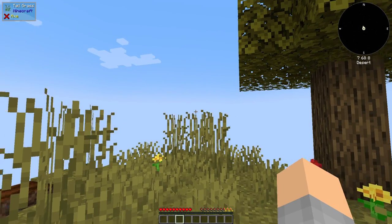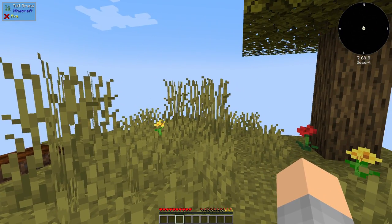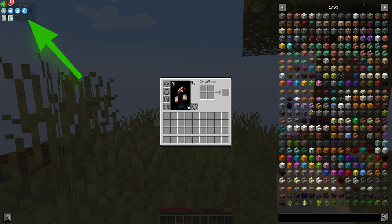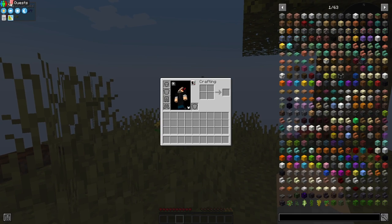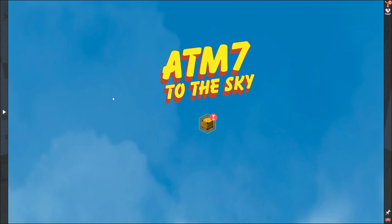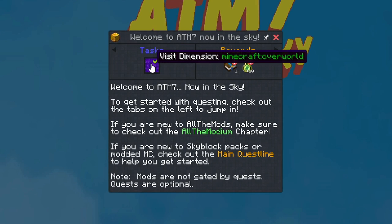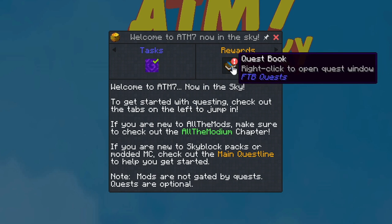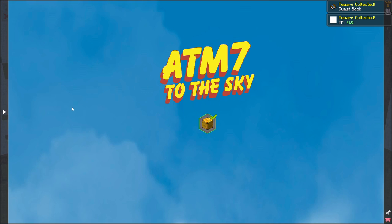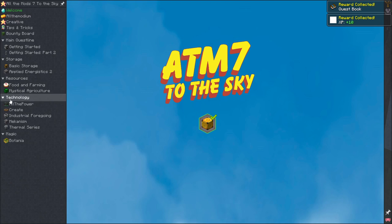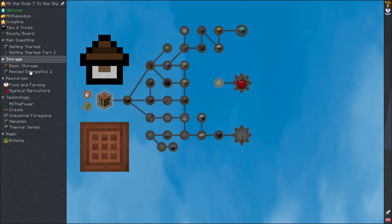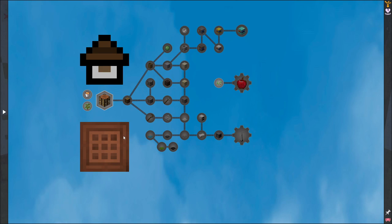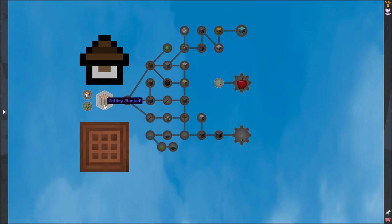The first thing we're going to want to look at here is the quest book, which you can reach by going into your inventory and clicking this quest button up here. Here's the first quest and we've accomplished it, which is visit the overworld. So we get our rewards, which is a quest book and some XP. You can see all of the different quests in this mod pack. We're going to focus on getting started though. We're going to end up accomplishing almost all of these by the time we get through this video.